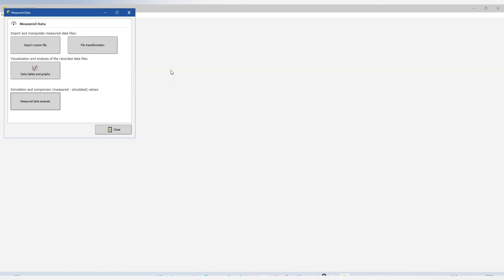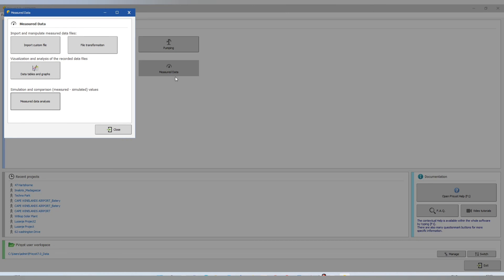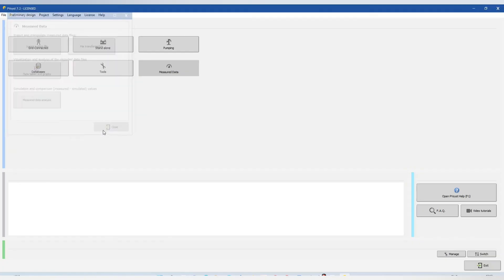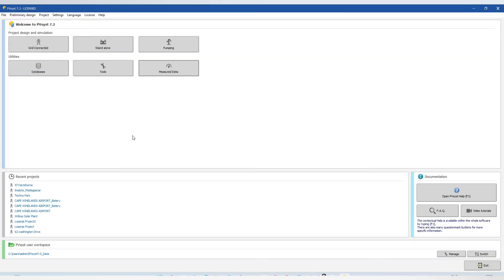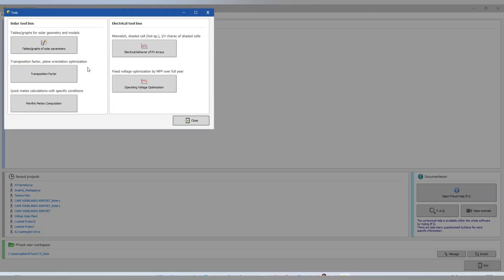Here we have our measure data. Import Cosmify data table and graph. Here we have our tool, our solar toolbox.